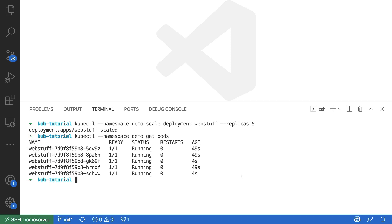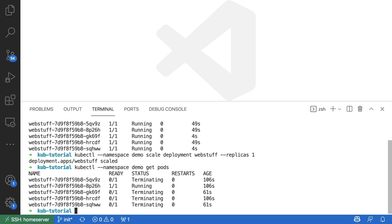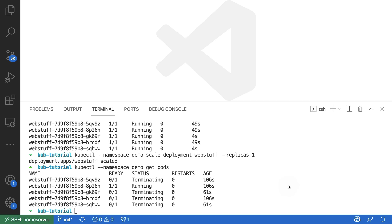Now what I can also do is I can do it in the other direction. I can say I only want to have one replica running. And when I do this and get the pod information right after, then we can see that there is definitely still one pod running, but all the other ones are currently terminating.